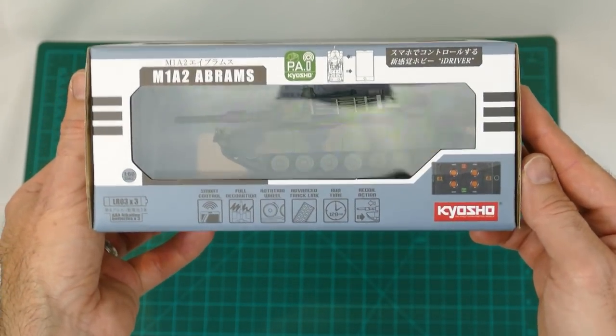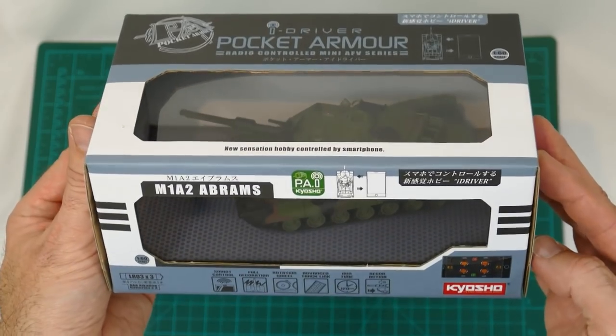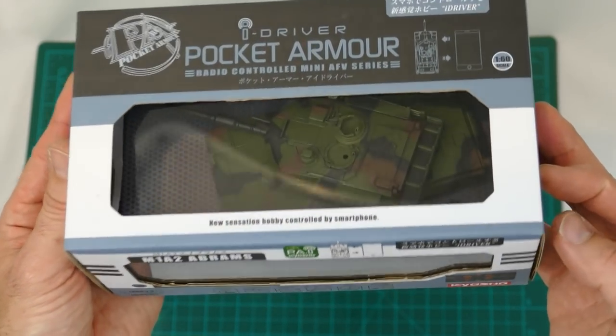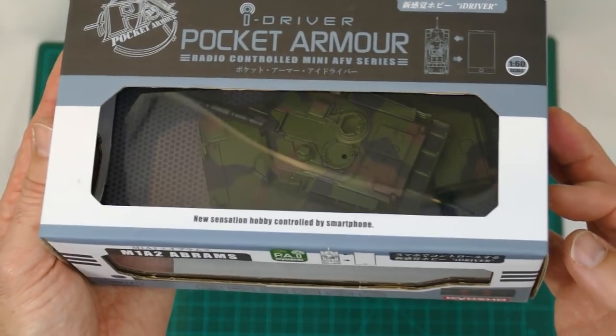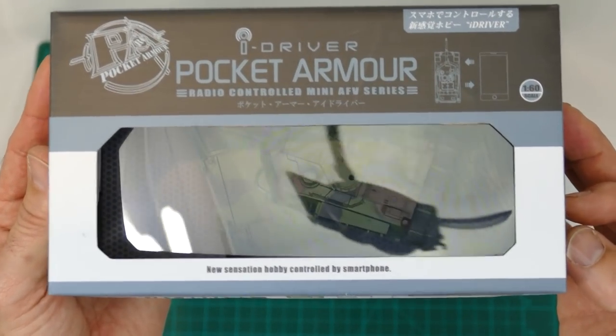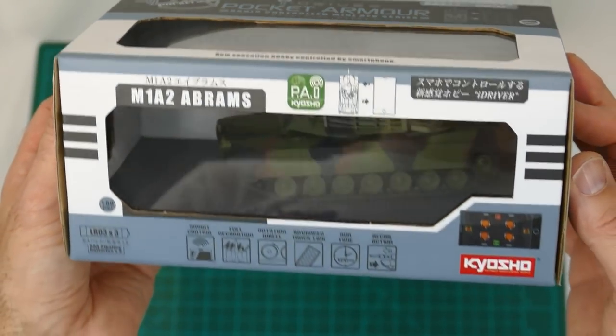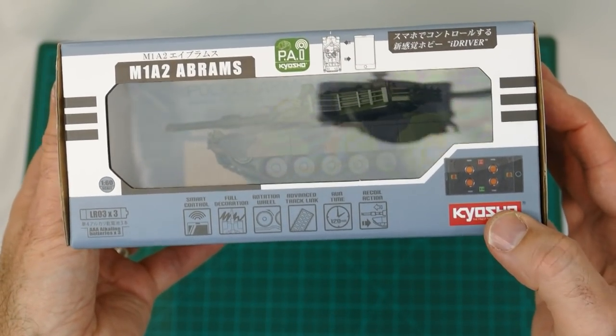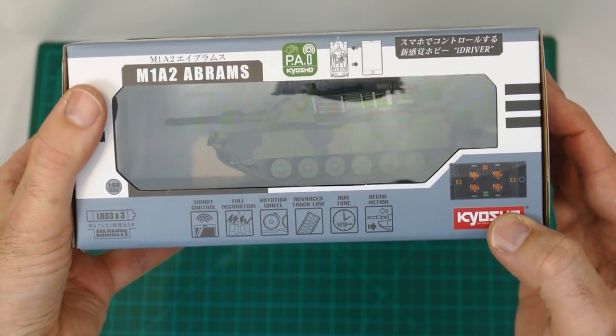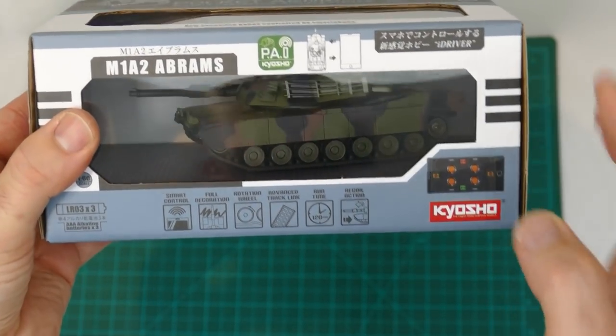What's up everyone, Steve here again from RC Tanks and Trucks 24/7, and I have something pretty cool. This is the iDriver Pocket Armor radio control tank from Kyosho, and as you can see it's an M1A2 Abrams classic tank.